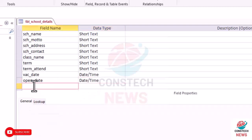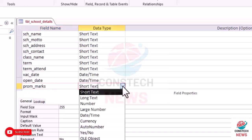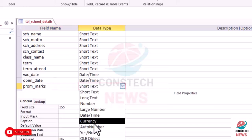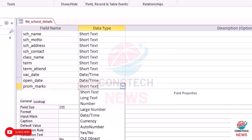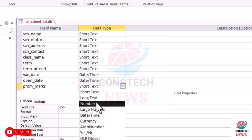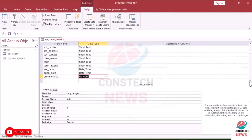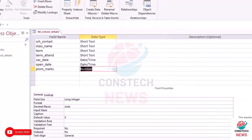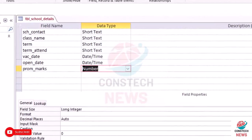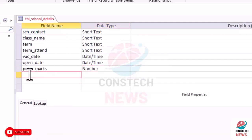And then the opening_date. We have promotion_mark and we want to use a number. Then scroll down. We have the school_name, the school head_name.